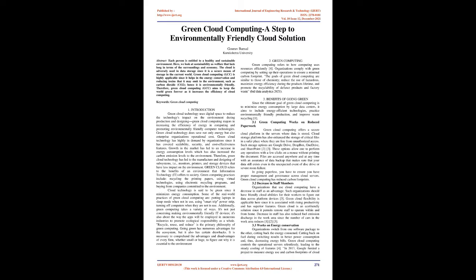Green Cloud technology is said to be green since it minimizes energy consumption. Some of the real-world practices of green cloud computing are putting laptops in sleep mode when not in use, using SmartTrip PowerStrip, turning off computers when they are not in use. Additionally, green computing takes a variety of ways. It's not just concerning making environmentally friendly IT devices, it's also about the way the apps will be employed in numerous industries to promote ecological responsibility as a whole.